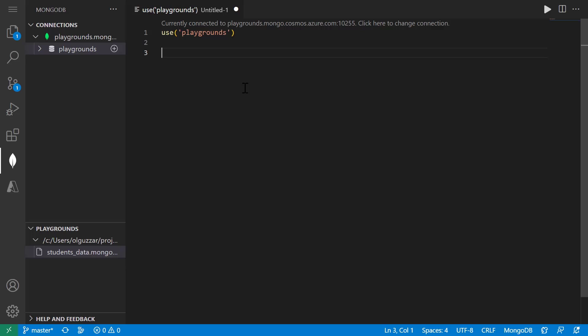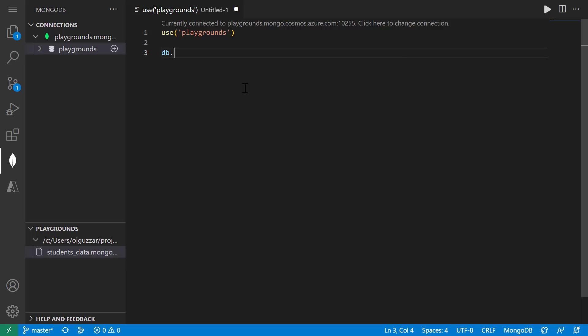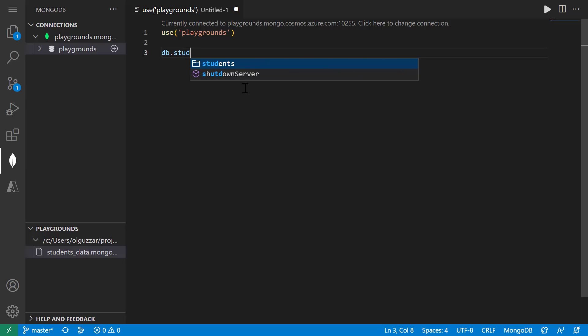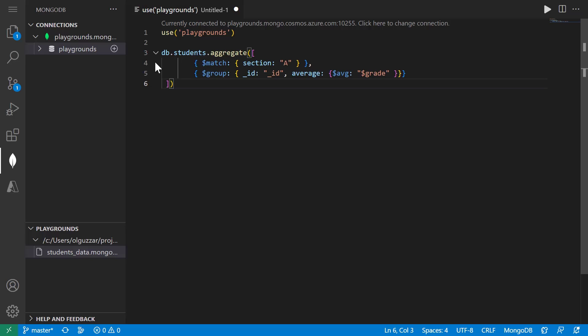The last thing I want to show you is something called aggregation pipelines. Aggregation pipelines process documents through stages where each stage performs an operation on the documents. So I'm going to use aggregation pipelines to calculate some averages on our collection. For example, if I want to see what the average was for each section, I could do this aggregation here.